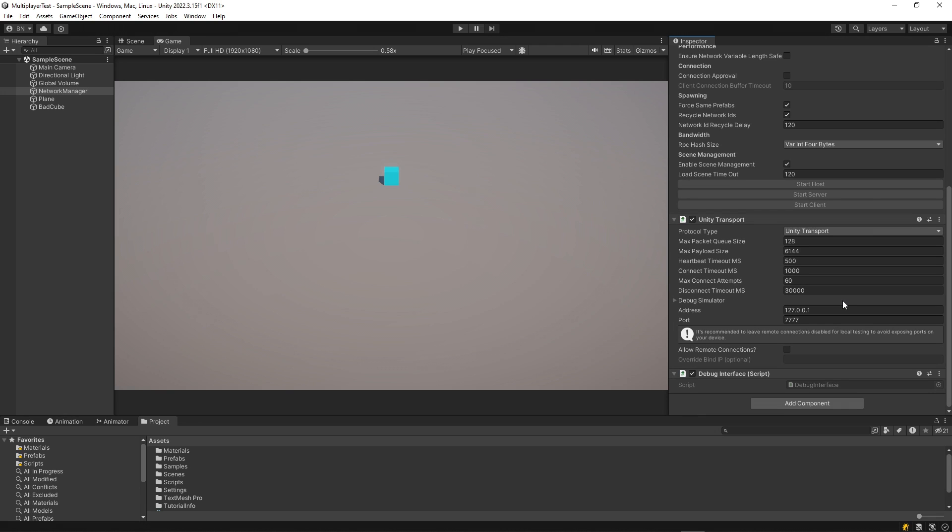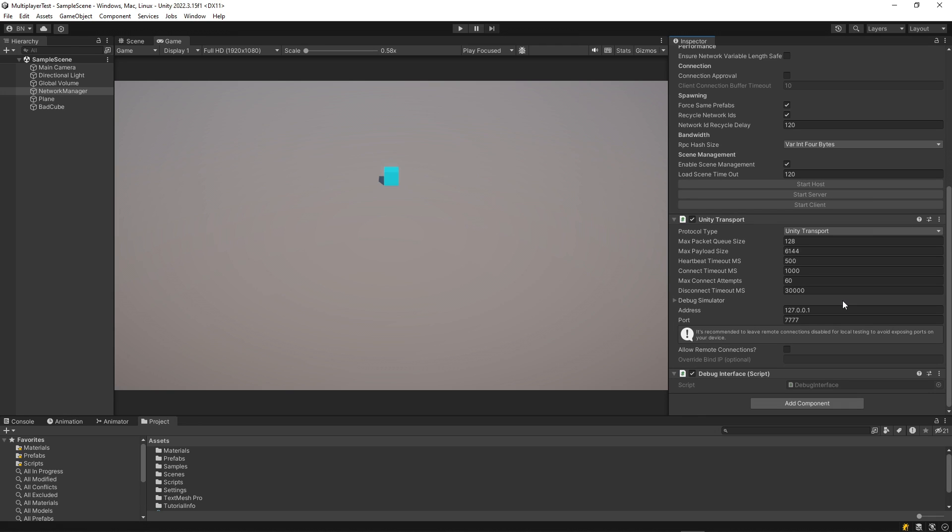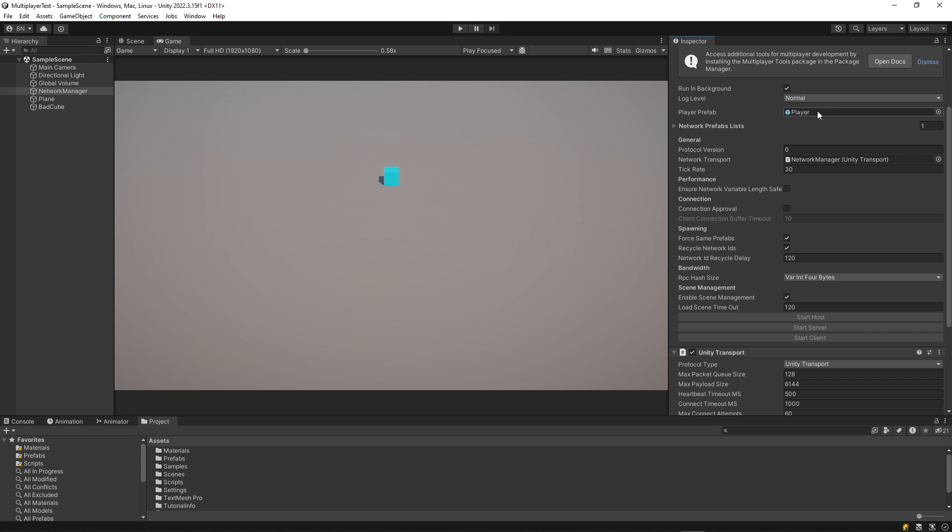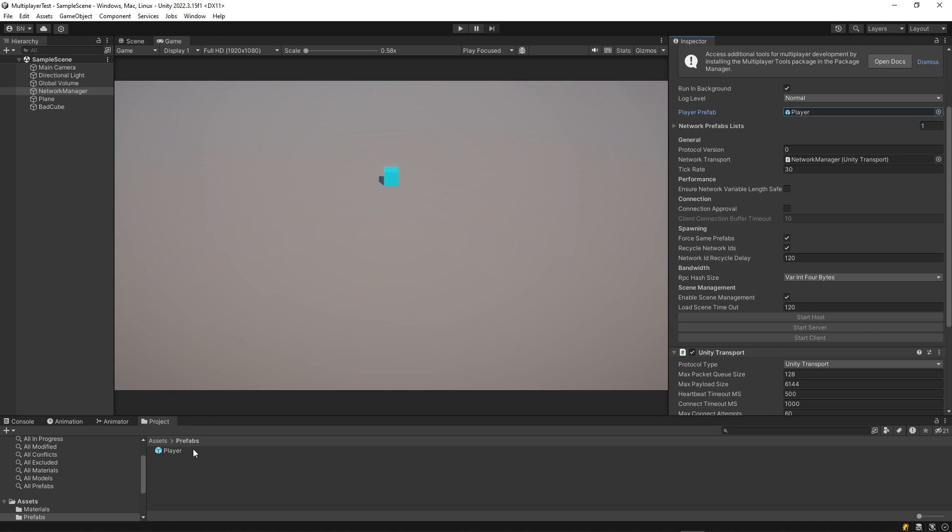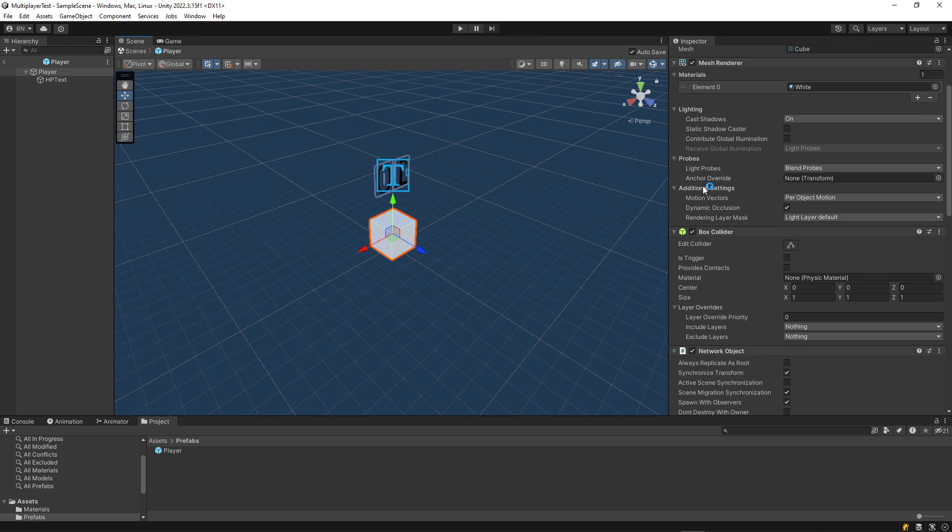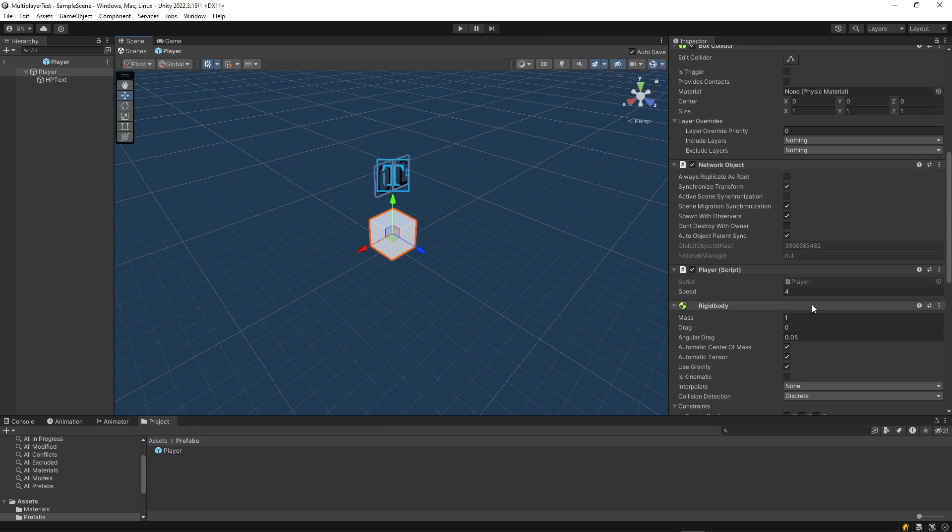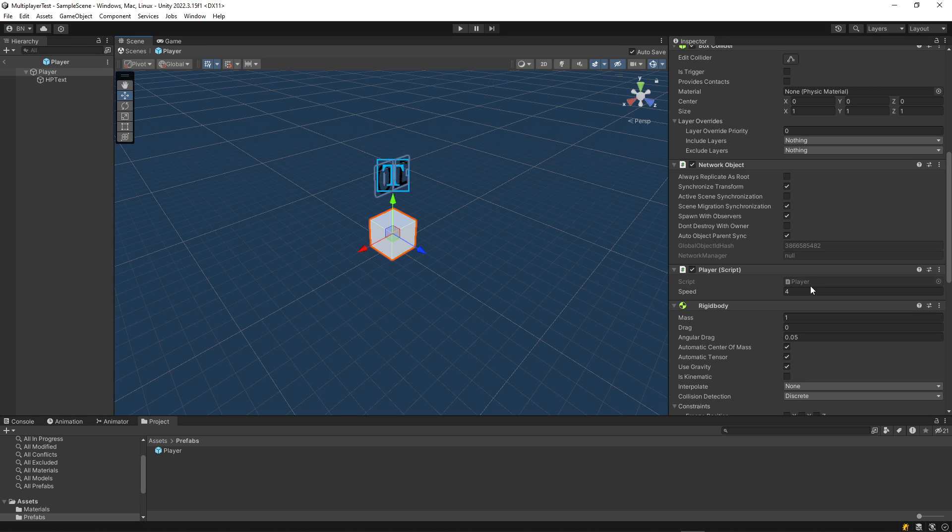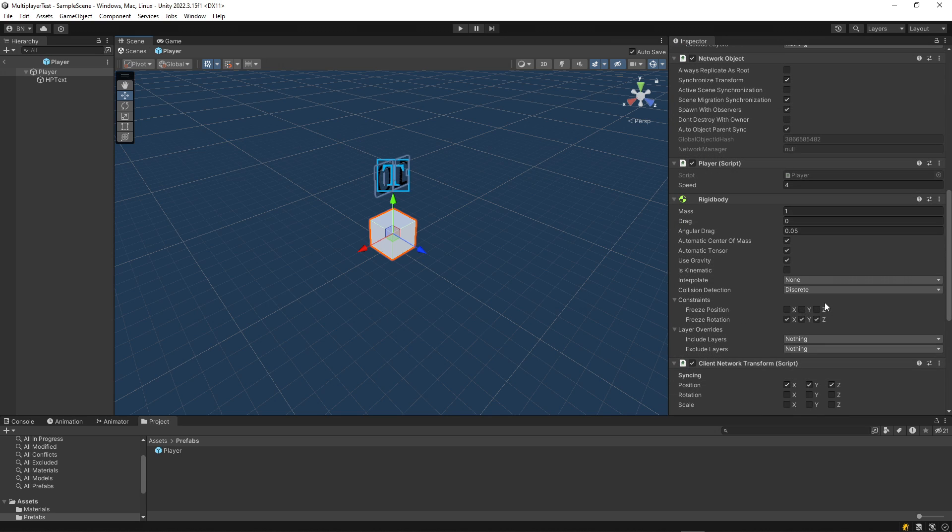The other main configuration step for the network manager is to select a player prefab. And this is a prefab that has a network object component on it. And this will spawn a new player every time someone connects. And when they disconnect, that instance will be destroyed by default. If I look into this prefab, it's just a cube and it has a network object component. I added a player script that allows me to move around a little bit and a rigidbody.